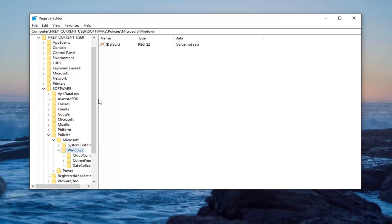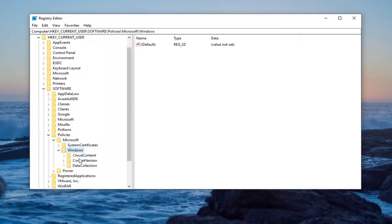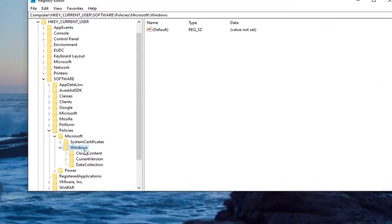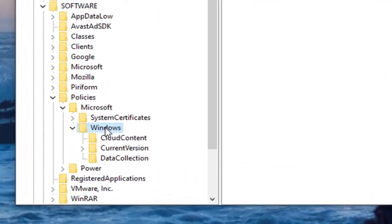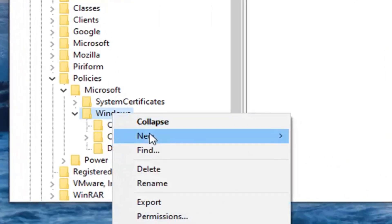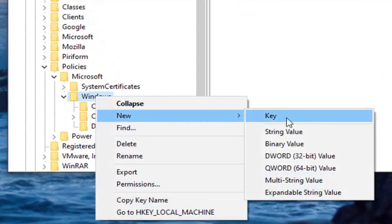Now you want to locate a System key under here. If you do not see any System key, you want to right-click on the Windows folder. Select New and then select Key. Type in System.